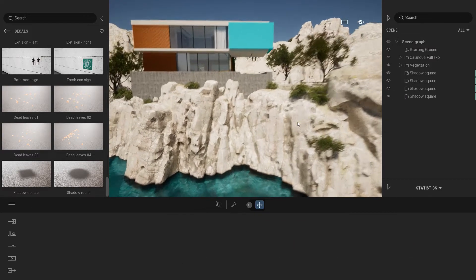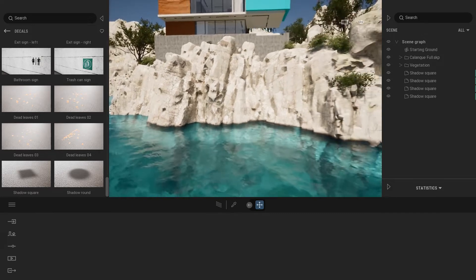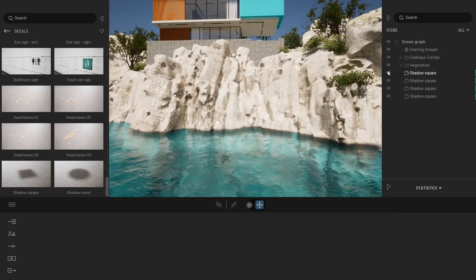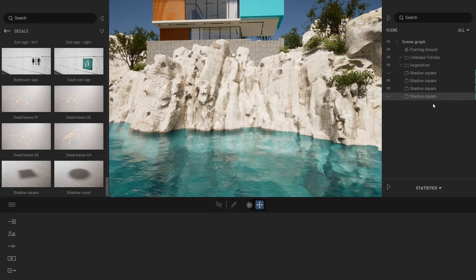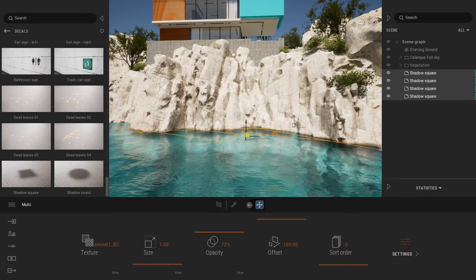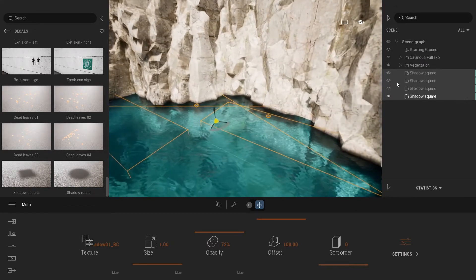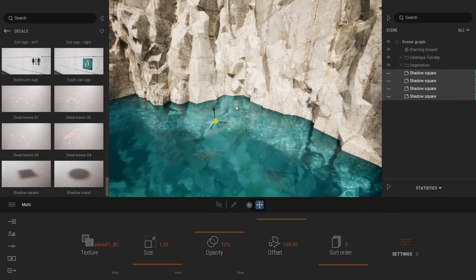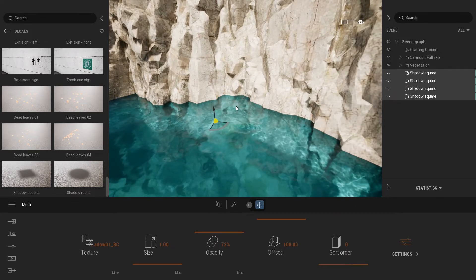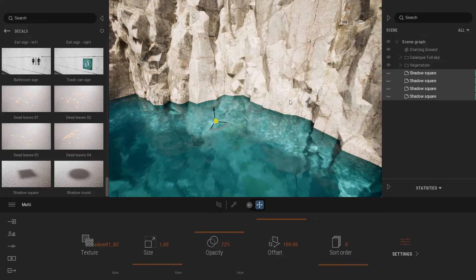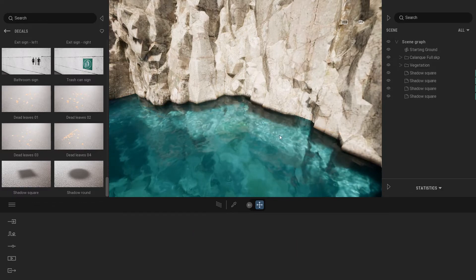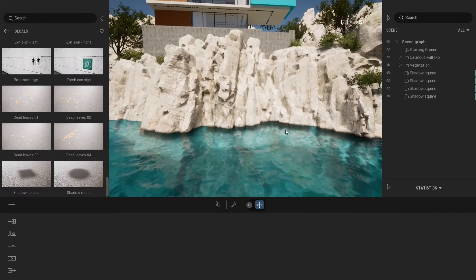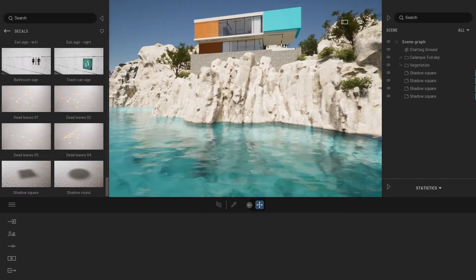It starts to look a bit better. And if I switch between with the decal and without, let me select all of them at once. You can clearly see how sharp the line is right now without those shadow decals. And if I turn them on, you have a more subtle transition between the water and the rocks.